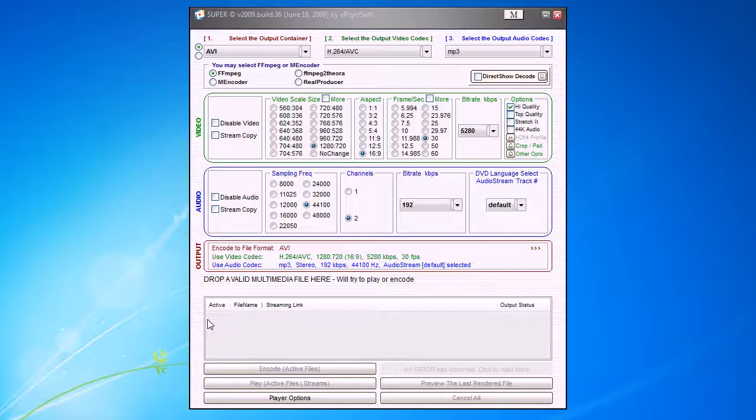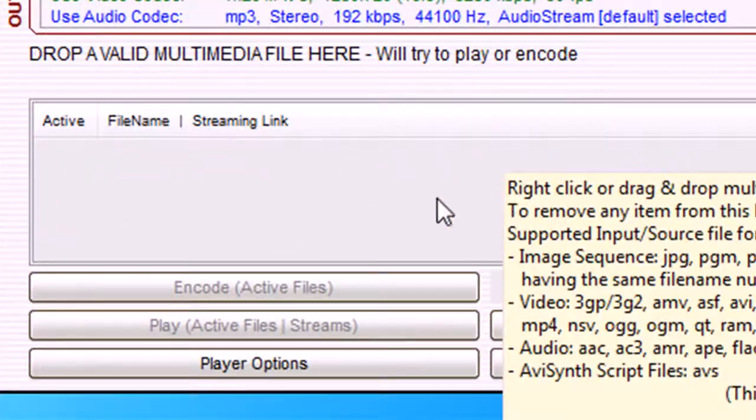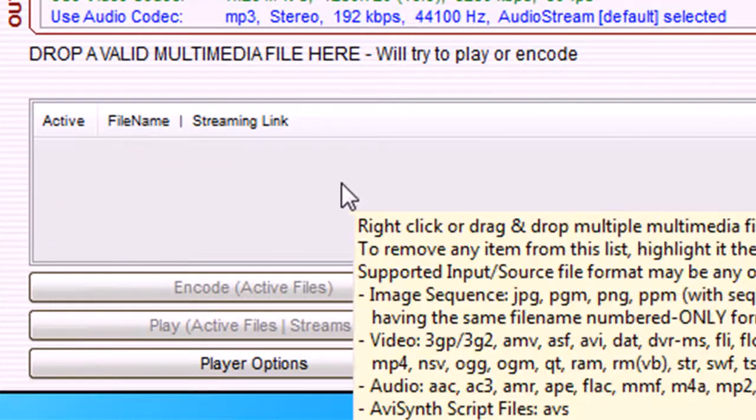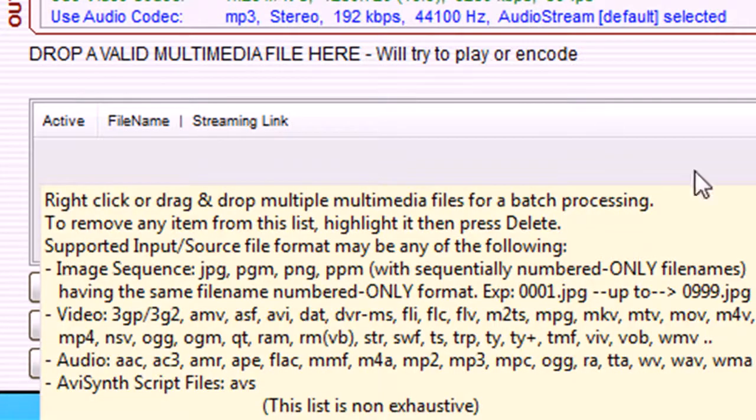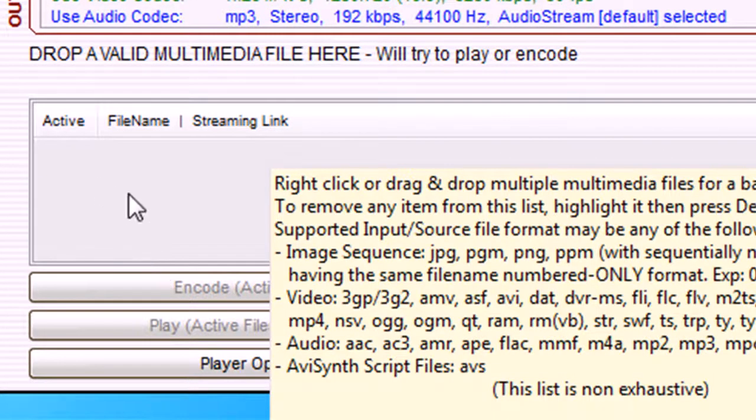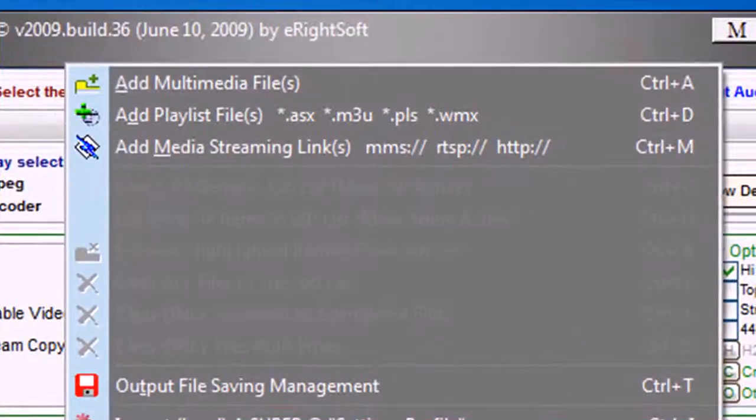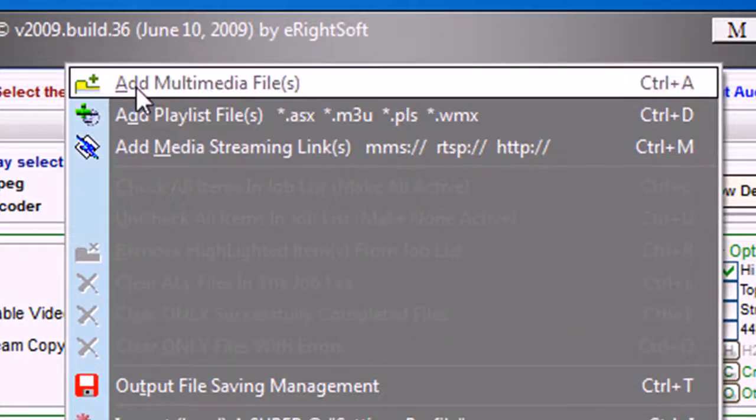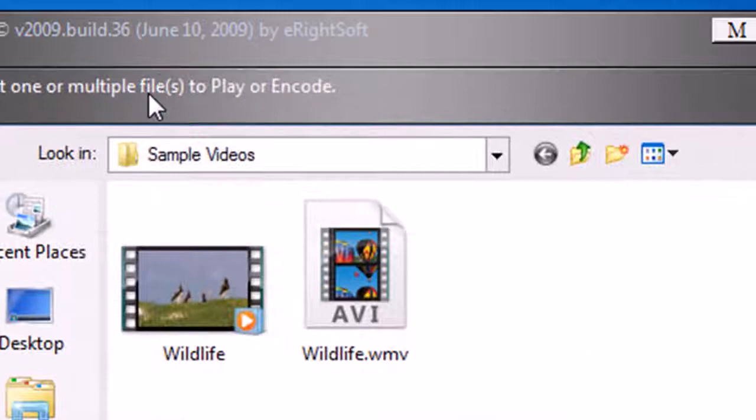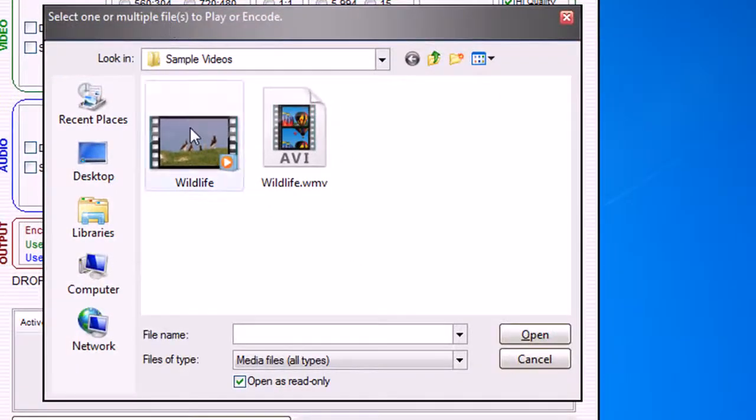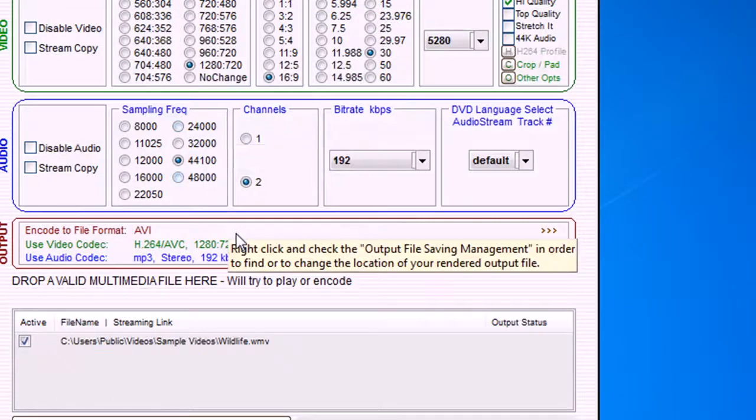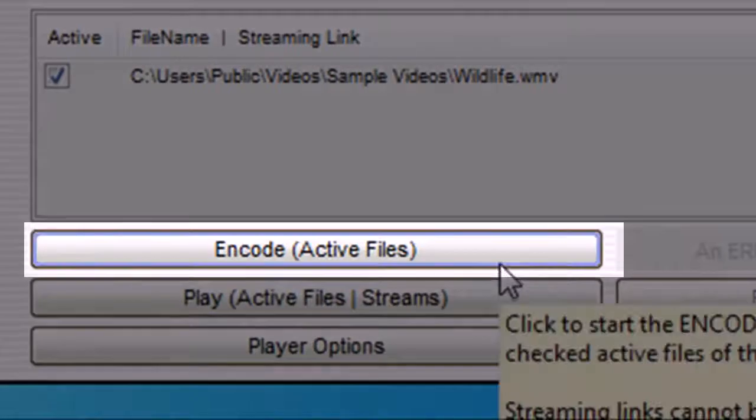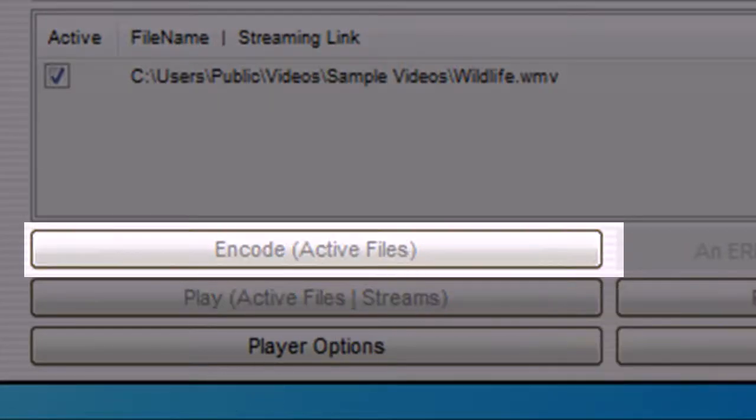Now we come to the rest of the program. Here you have this gray box. Just add your media files by right-clicking and clicking add multimedia files, search for your file, and double-click on it.